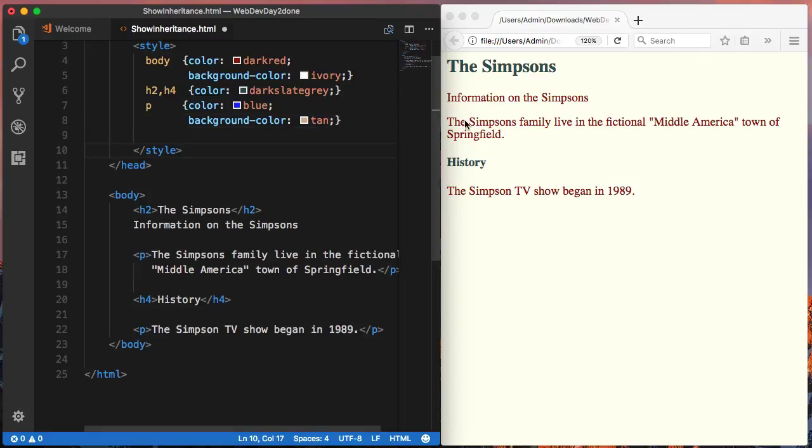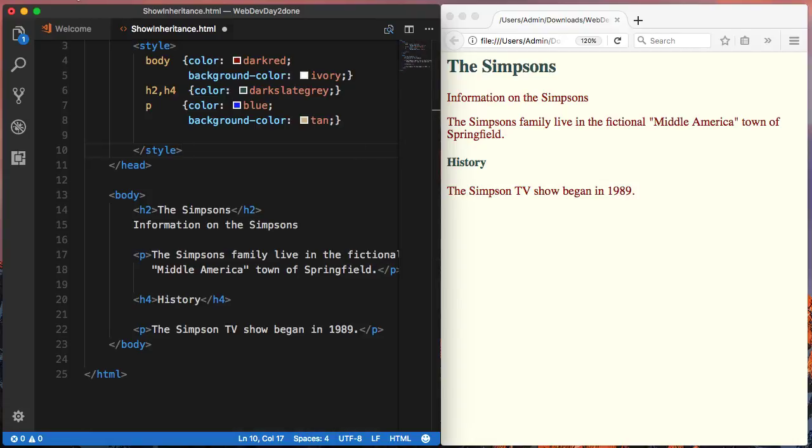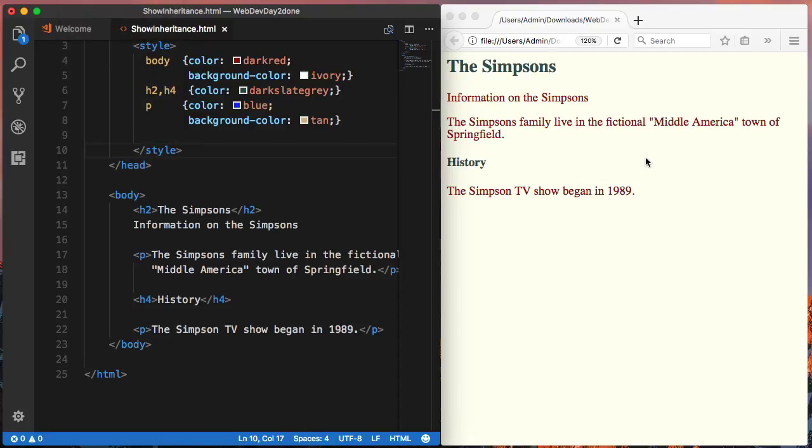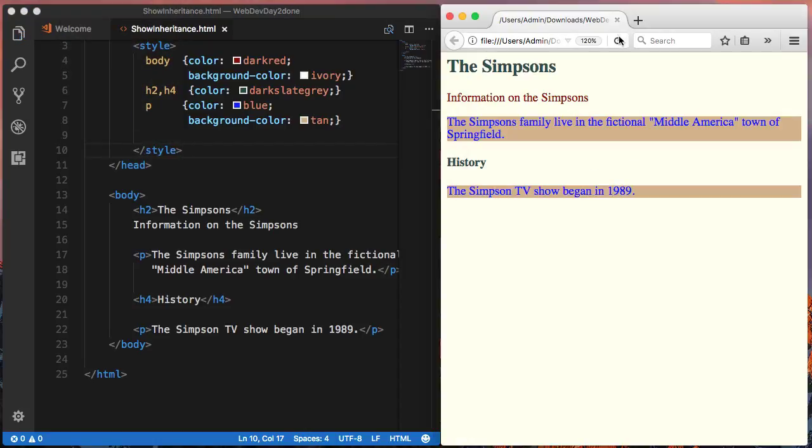So, in here, this is not in a paragraph tag but this sentence and this sentence are in a paragraph tag. So, now, when I save this and update the page, you can see that these with the paragraph tag have the blue on the tan background. And this, that has not been overwritten, is still being inherited down from the body tag.